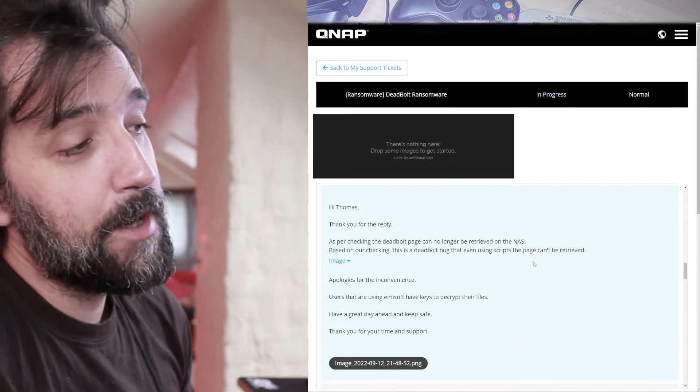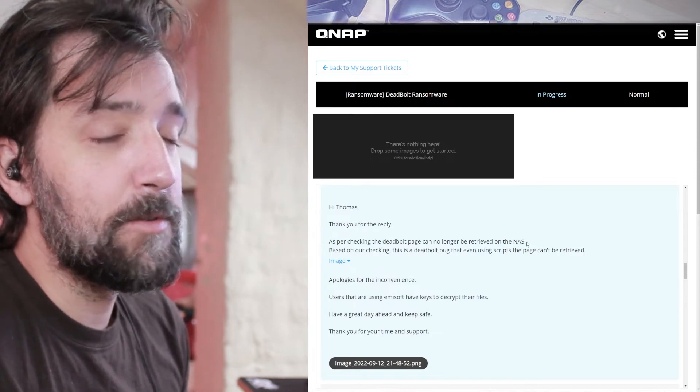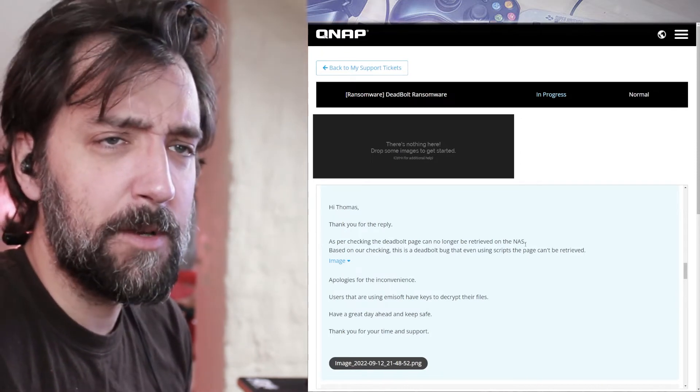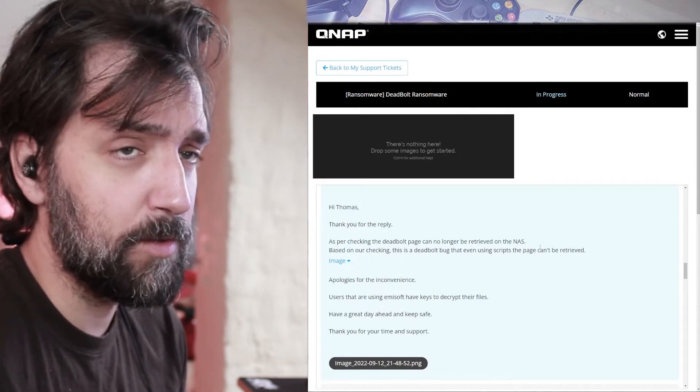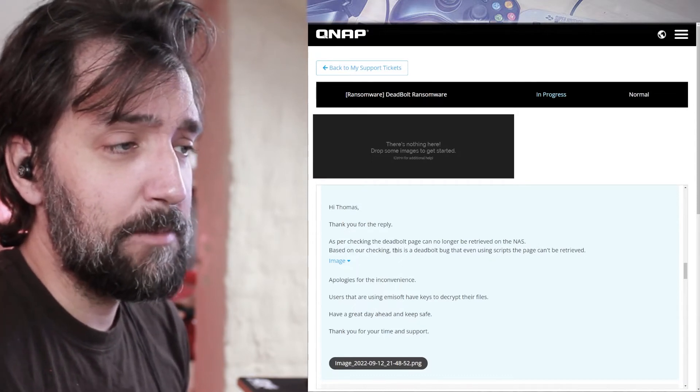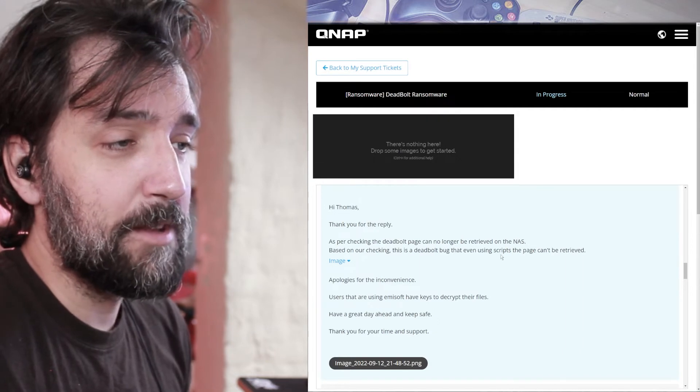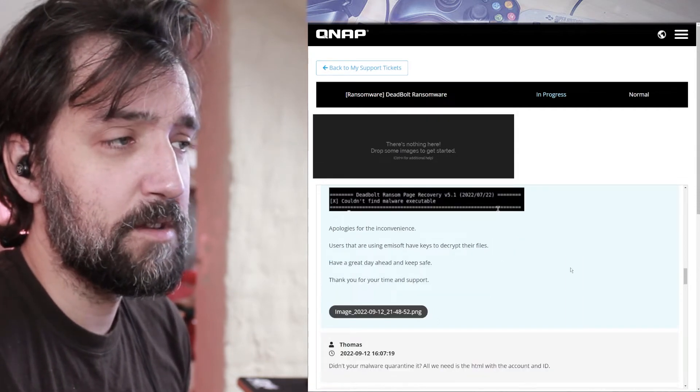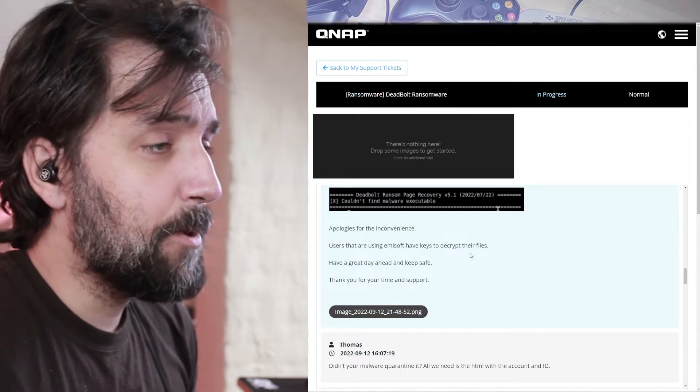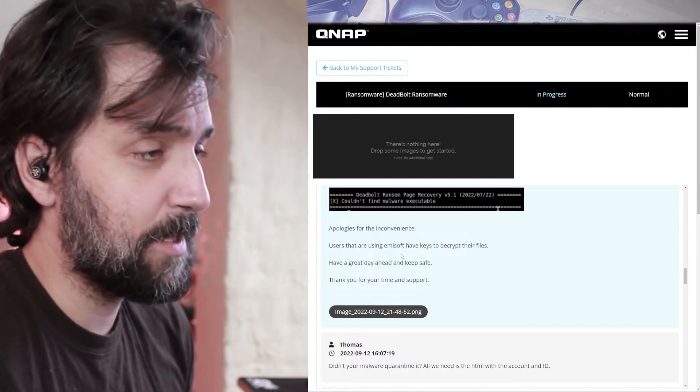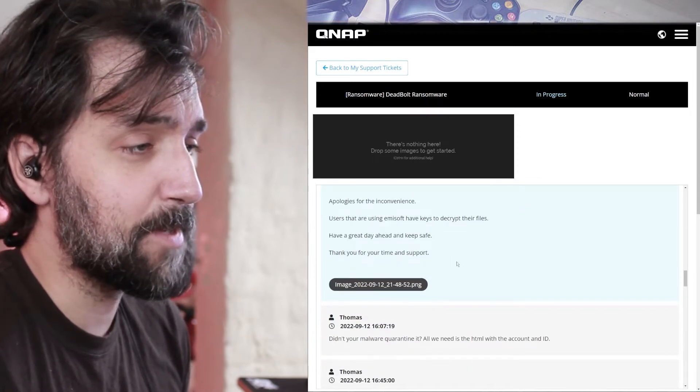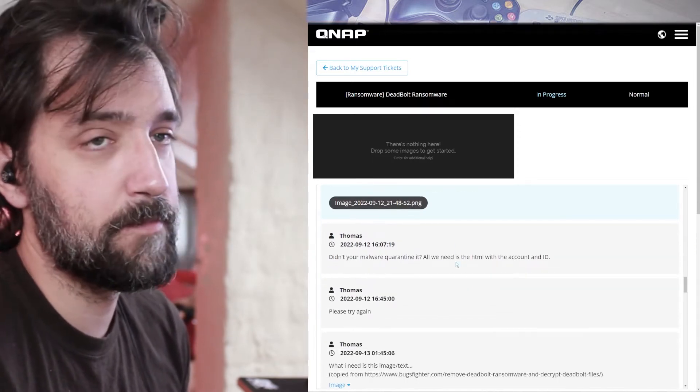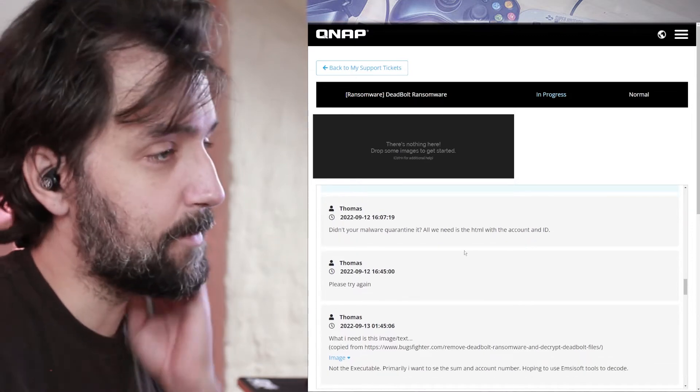Hi Thomas, thank you for a reply. As per checking, the Deadpool page can no longer be retrieved on the NAS. It's weird because you removed it with your malware remover and it should quarantine the original files. Based on our image checking, this is a deadbolt bug that even using scripts can't retrieve. That doesn't make any sense. Apologies for the inconvenience. Users are using MSUB keys to re-script their files. That works in other words. Have a great day and keep safe. Thank you for your time and support. Worst sign off ever.